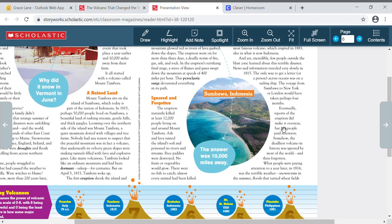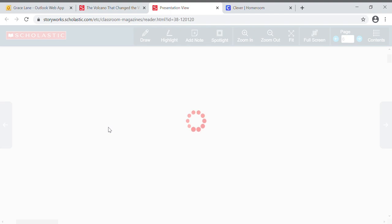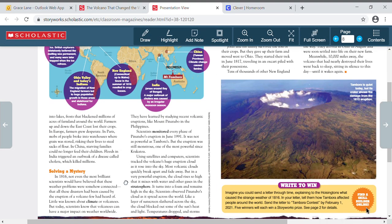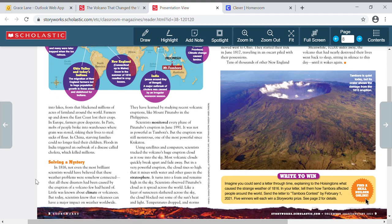Eventually, reports of the eruption did make it overseas, but few people paid attention. Somehow, the deadliest volcano in history was ignored by most of the world, and then forgotten. What people were paying attention to a year later, in 1816, was the terrible weather, snowstorms in the summer, floods that turned wheat fields into lakes, frost that blackened millions of acres of farmland around the world. Farmers up and down the east coast lost their crops. In Europe, farmers grew desperate. In Paris, mobs of people broke into warehouses where grain was stored, risking their lives to steal sacks of flour. In China, starving families could no longer feed their children. Floods in India triggered an outbreak of disease called cholera, which killed millions.